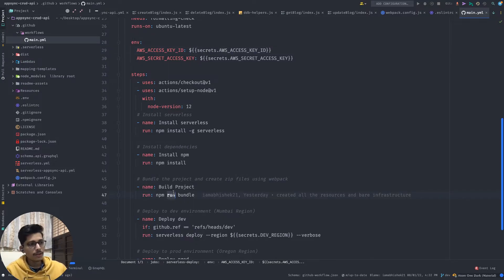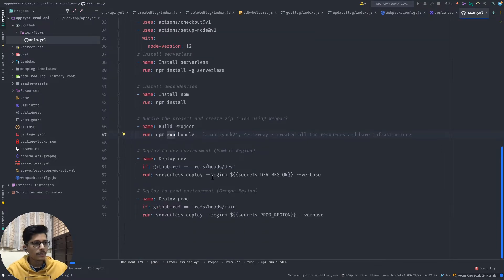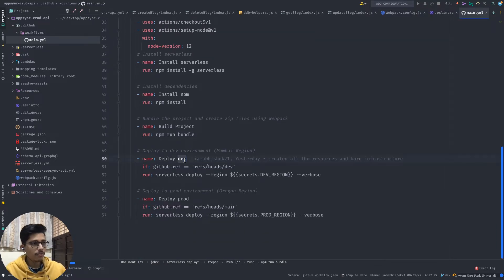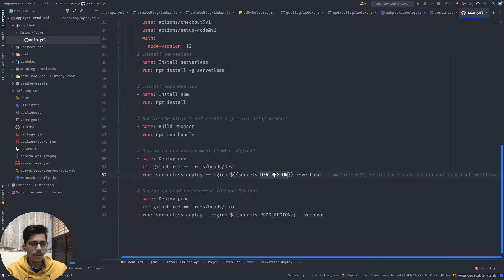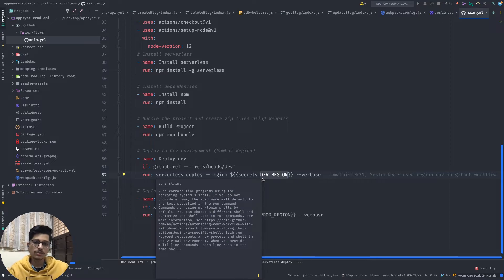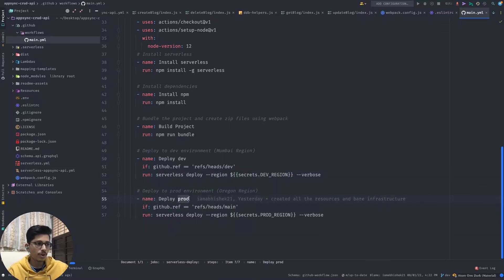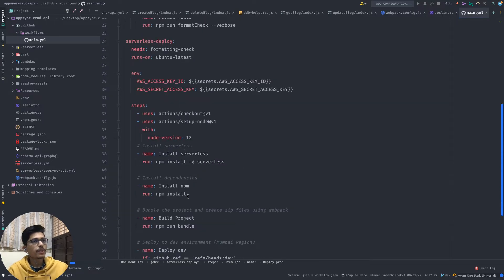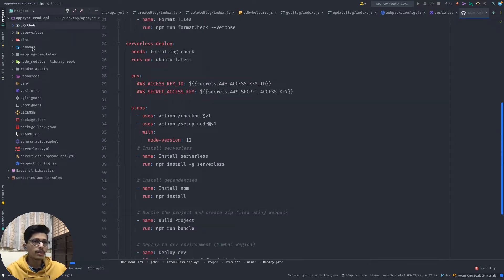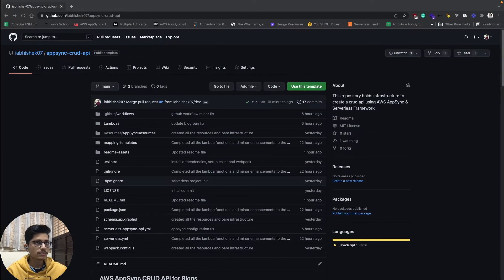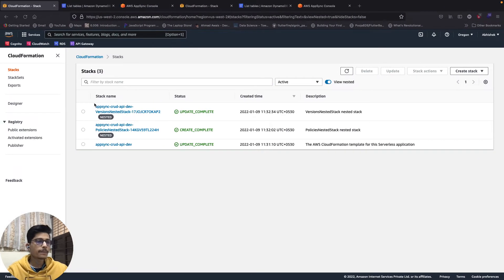The deployment steps are: first install serverless, then install dependencies, then bundle the project using webpack. If the environment is dev, the region is set to Mumbai so it deploys to the Mumbai region. For the main branch, it deploys to the Oregon region, which is the prod environment.